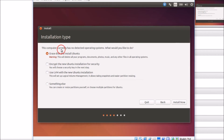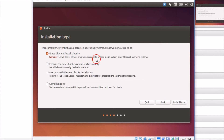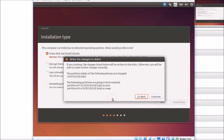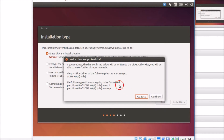The installer shows the computer currently has no detected operating system. Select 'Erase disk and install Ubuntu' — this will delete all programs, documents, photos, music, and other files on the virtual disk. Don't worry, it will not delete your main operating system. Click Install Now, confirm the changes listed, and click Continue.